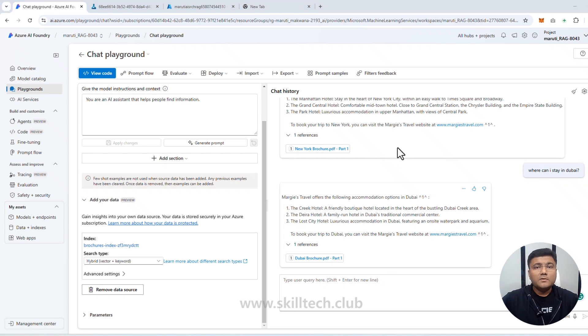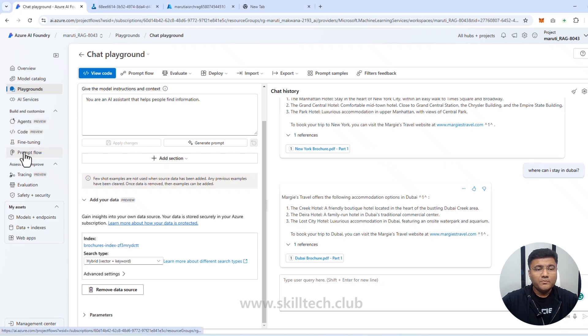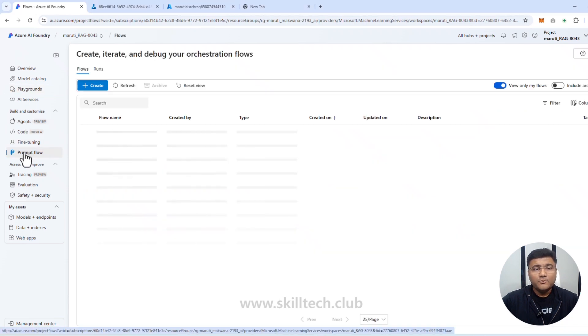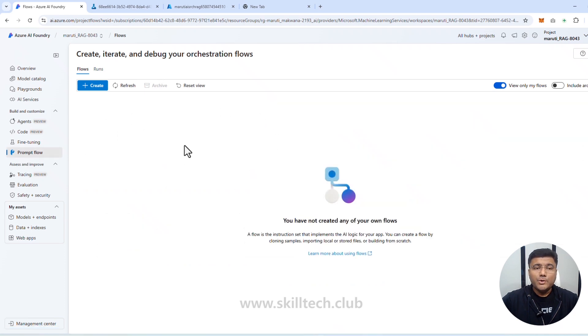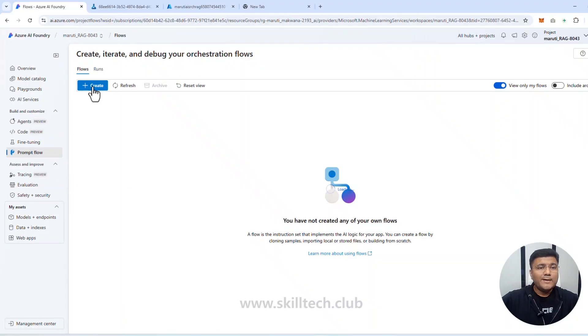Under the Build and Customize section, I have a section called Prompt Flow. I'm going to click on Prompt Flow — I don't have any prompt flows in this project right now. If you're not familiar with Prompt Flow, I strongly recommend checking out the dedicated video covering what it is and how to use it in Azure AI Foundry first. I'm going to click on Create.